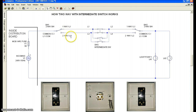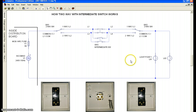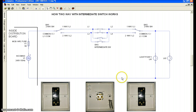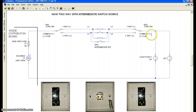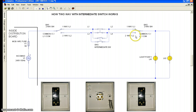We usually find and use an intermediate switch in a long corridor. At each end of the corridor we place one two-way switch, and in the middle of the corridor we fix one intermediate switch. I will now run the simulation.